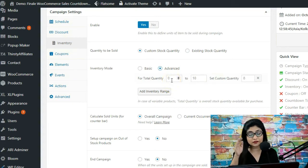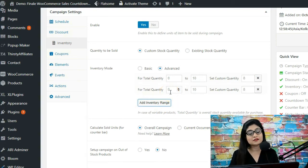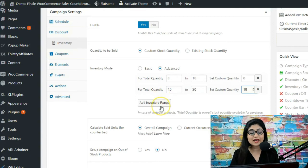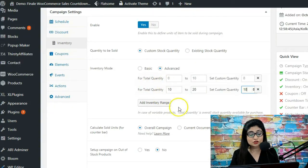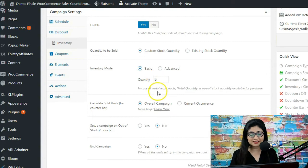When you go to advanced, you've got the option to set tiers for your inventory management. You could say that if the existing stock quantity is between 0 and 10, set the custom stock quantity to 8. Then you can add inventory ranges — when the existing stock quantity is between 10 and 20, show it as 18, and so on. So if the existing stock quantity is 50, it looks at which tier the number 50 fits into and selects the corresponding custom stock quantity.